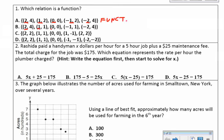If the x values repeat, then it is not a function. The next set has x values 2, 1, 0, negative 1, negative 2 — this one is also a function. The next set has x values 2, 1, 0, 1, and 2. The 2 repeats and the 1 repeats here. The last set, 2, 1, 0, negative 1, negative 2 — this one is a function.